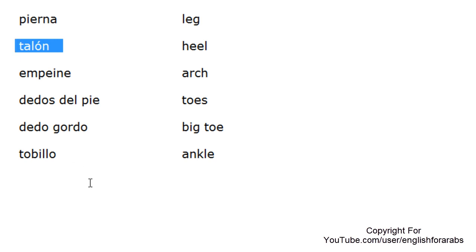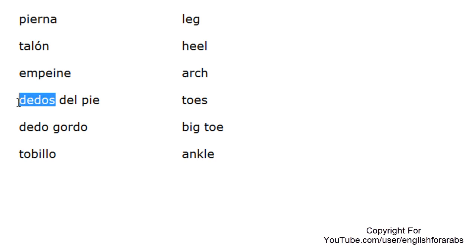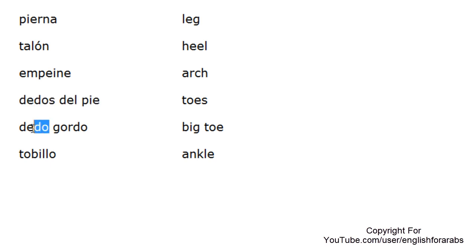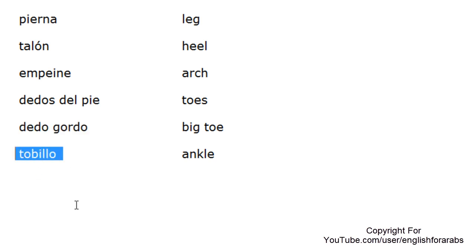Talón. Empeine. Dedos del pie. Dedo gordo. Tobillo.